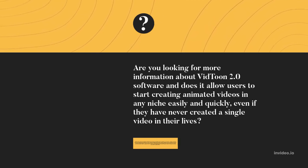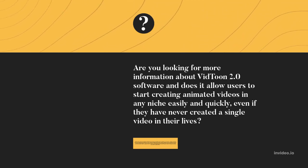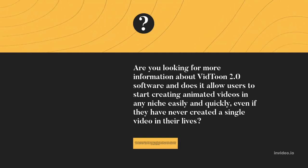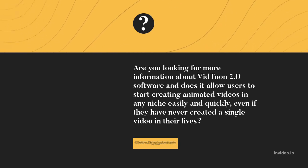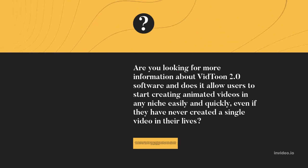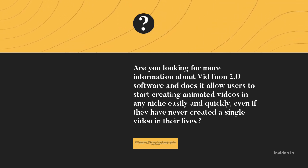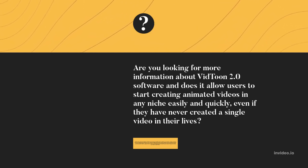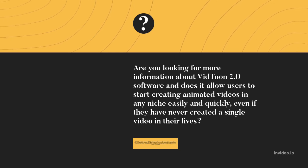In any niche easily and quickly, even if they have never created a single video in their lives. Thanks to the advent of smartphones and the fast-paced online and offline media world that we live in today, consumers' attention spans are becoming shorter and shorter. This is why it is becoming more necessary to have animated videos for marketing purposes.